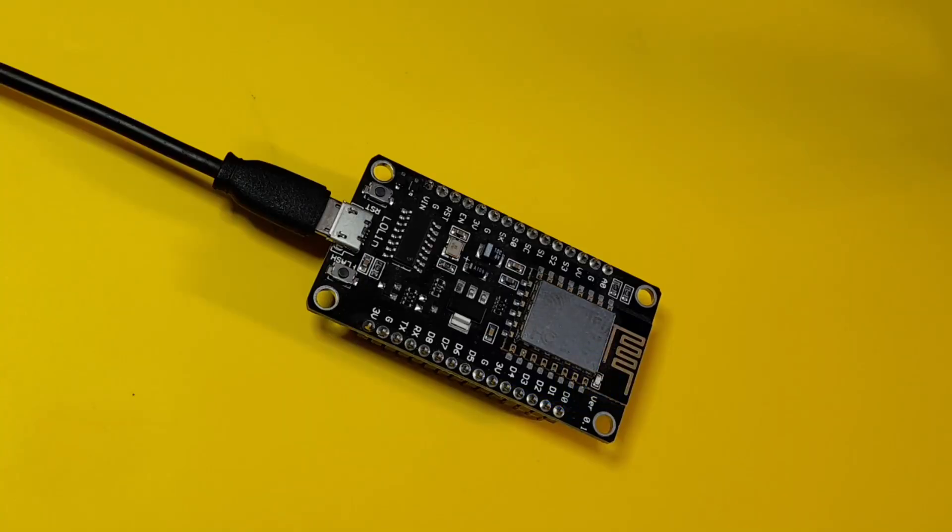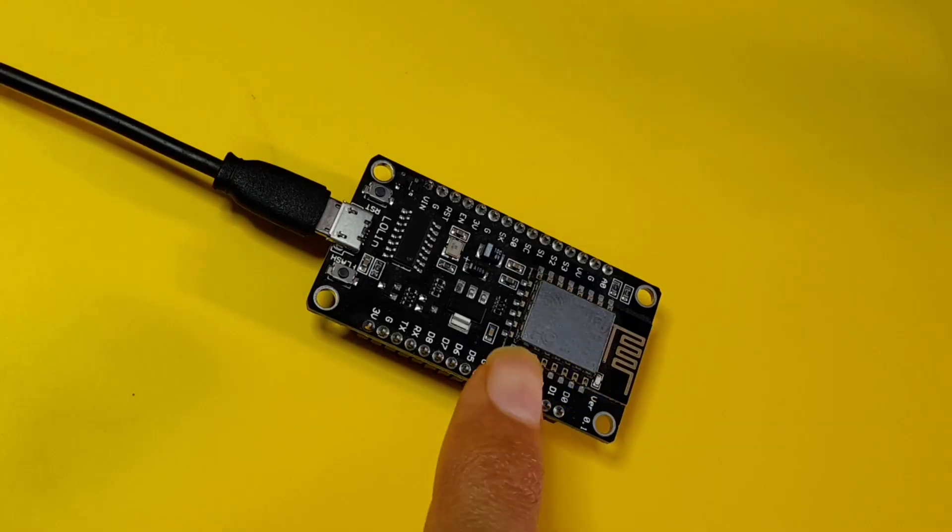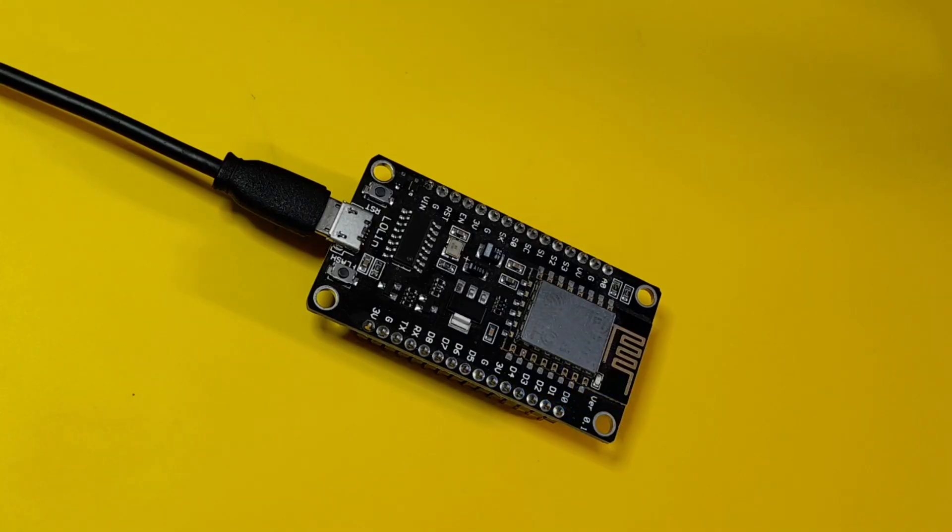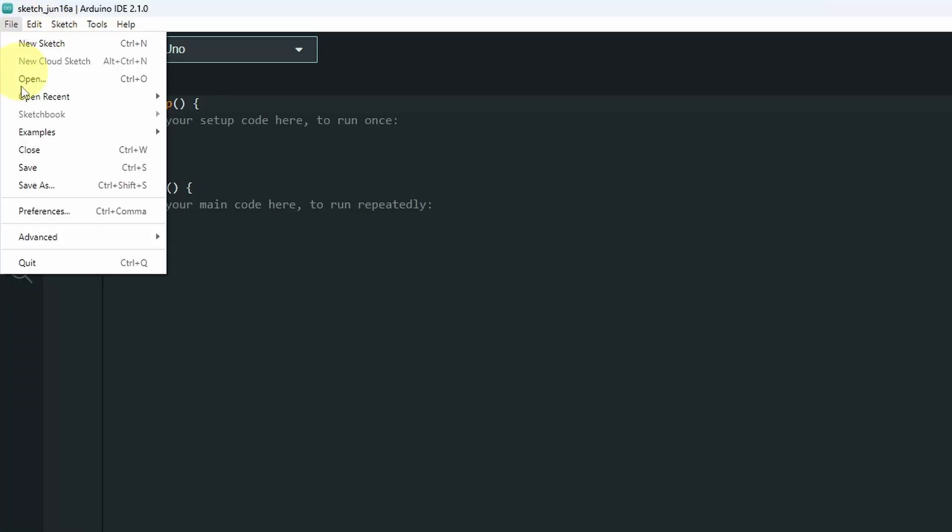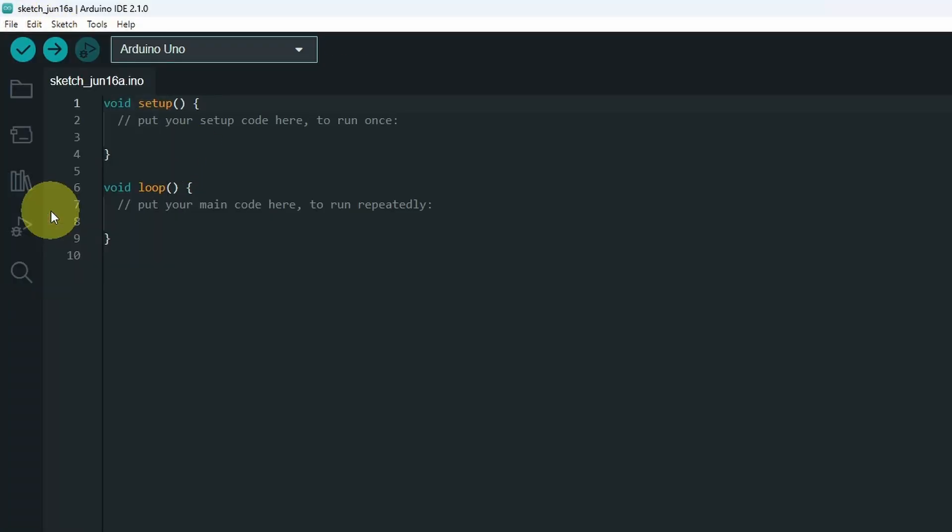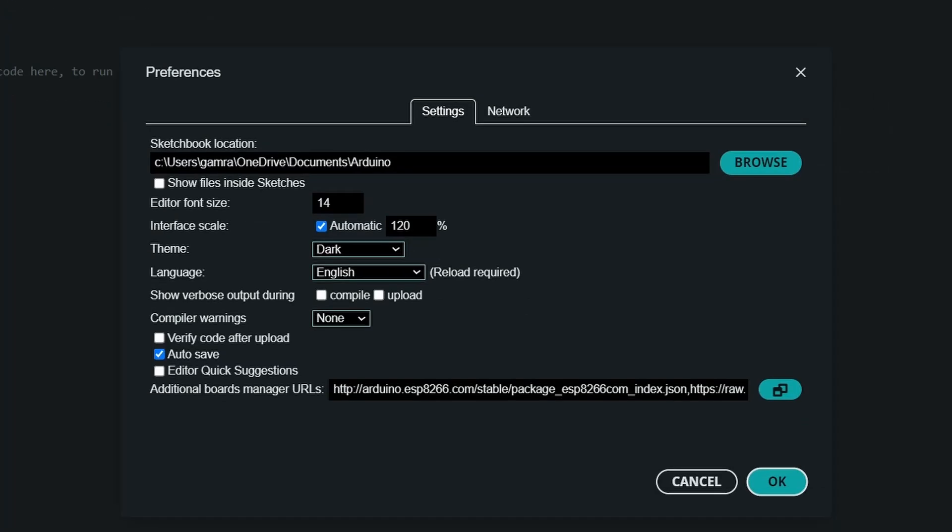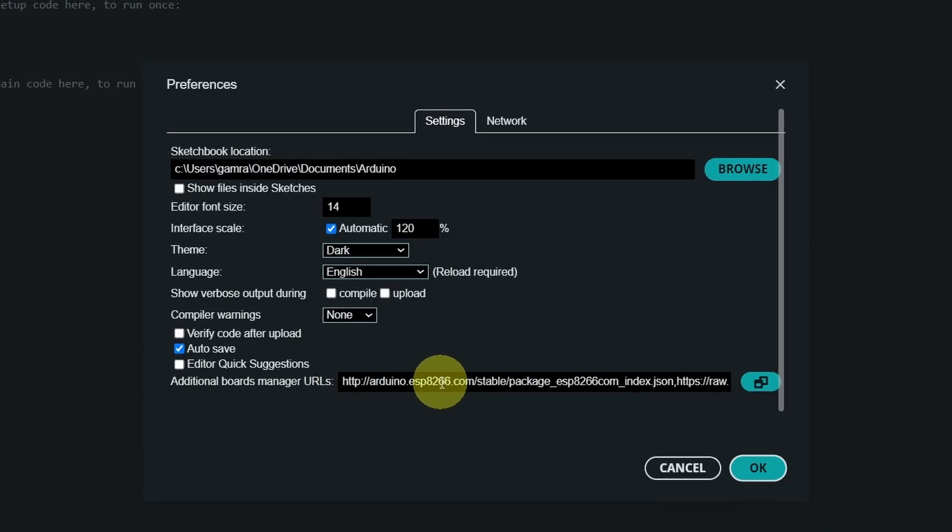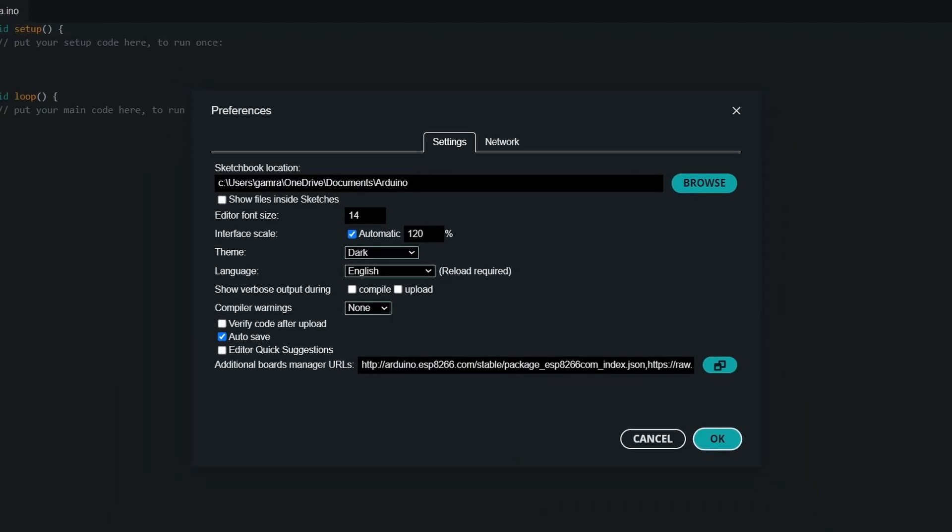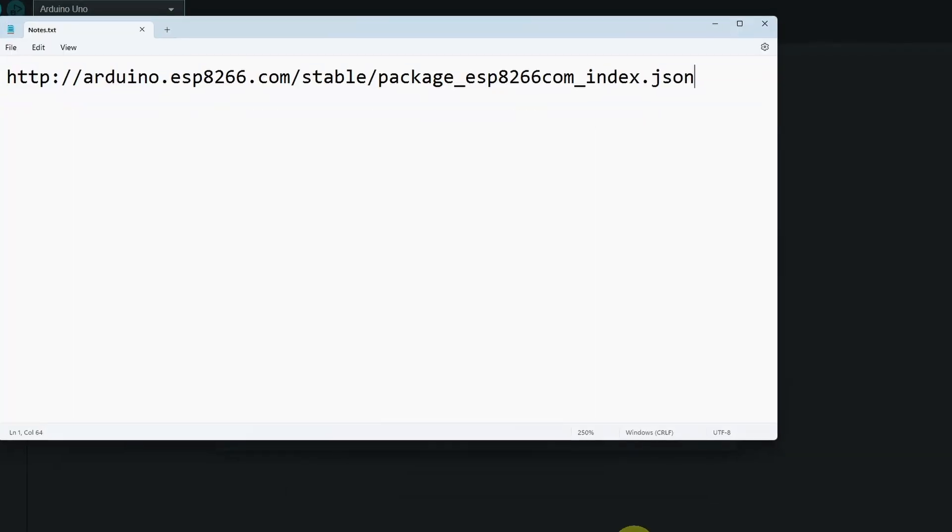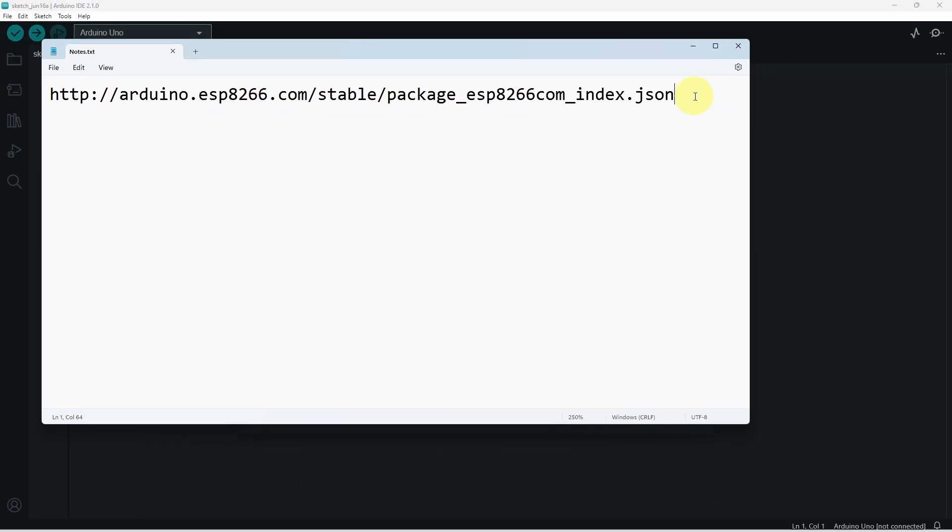To be able to program our ESP8266, you have to go to File, then Preferences. Here we have Additional Boards Manager URLs. Basically, it allows us to use other boards like the ESP32 or the ESP8266.